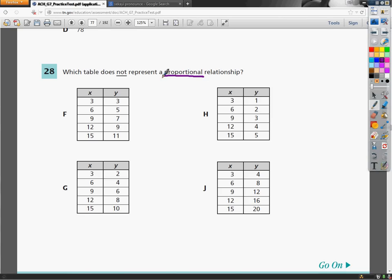There's proportion again. Anything that starts with a P that's not product generally means I'm going to set up a fraction or division. So what I'm going to do is look to make little fractions with the Y's and the X's and see if they're all the same all the way down the line. If they are, it's a proportional relationship.